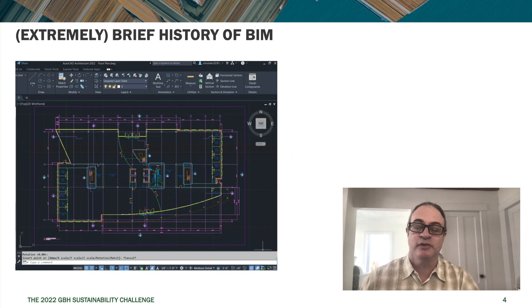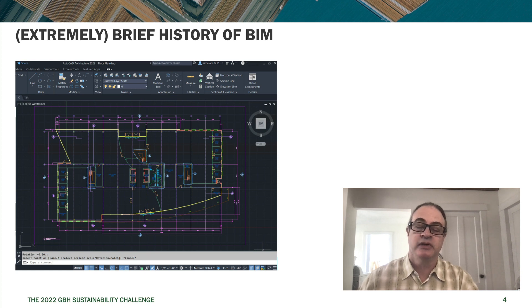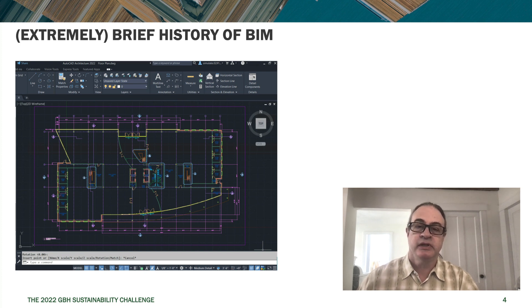To understand BIM you first have to start with what came before it: CAD. CAD is a direct analog of drawing on a drafting board. If you make a line on a drafting board, you make a line in CAD. If you make a circle on a drafting board, you make a circle in CAD. It's the exact same process — just done using a different tool.